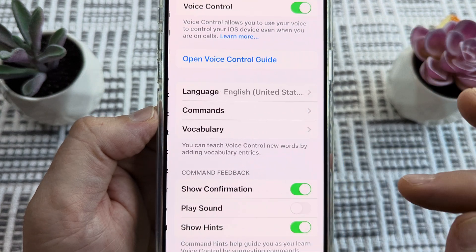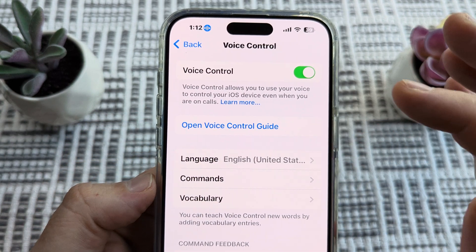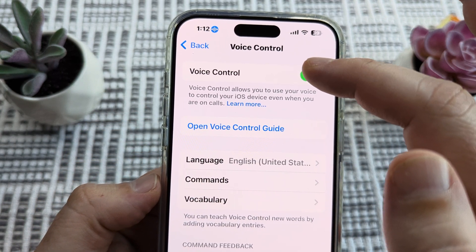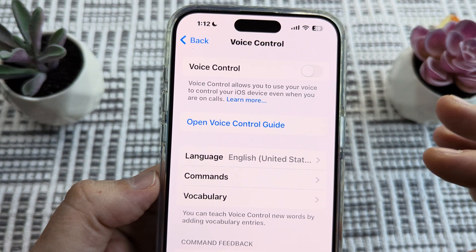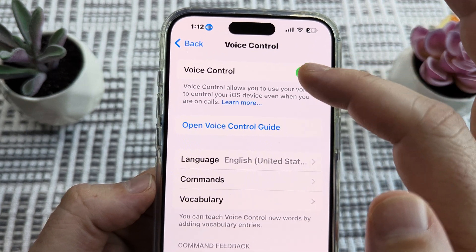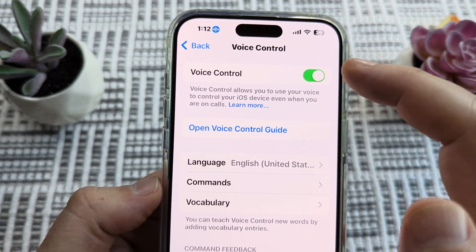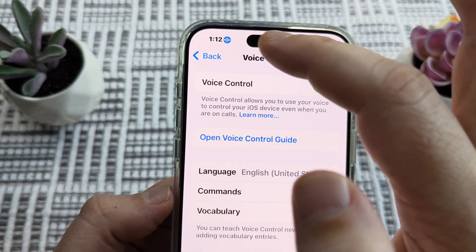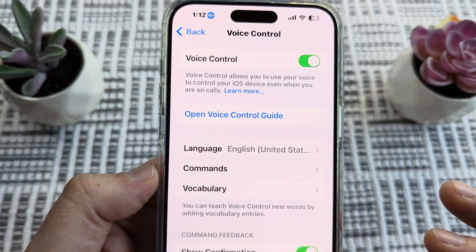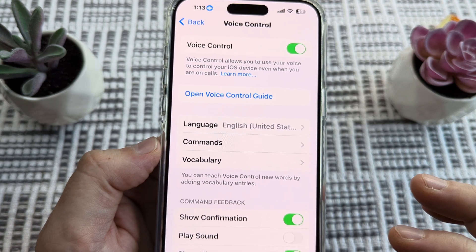Tap on voice control and make sure that it is toggled on. Go ahead and toggle it on — turn it off, turn it on — and notice if it turns blue. If it doesn't, there might be some other issues and we're going to tackle those.